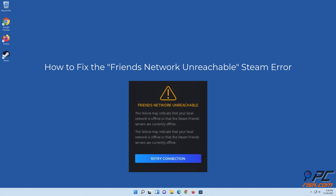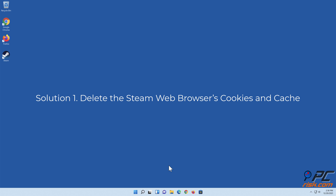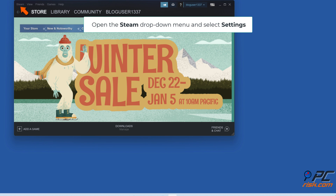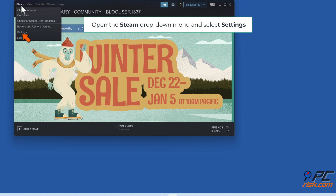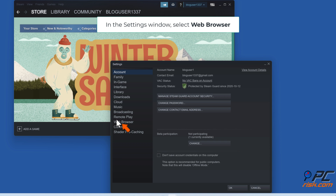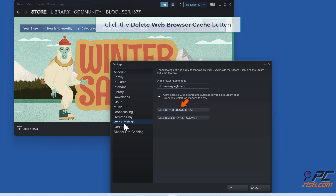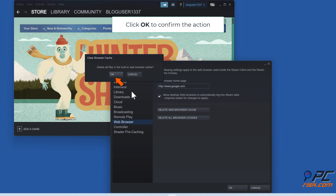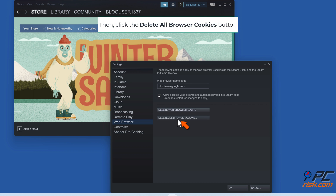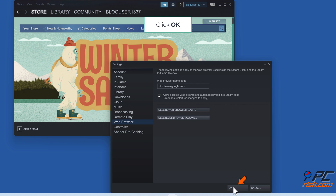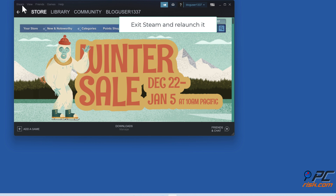How to fix the Friends Network Unreachable Steam error. Solution 1: Delete the Steam web browser's cookies and cache. Open Steam, open the Steam drop-down menu, and select Settings. In the Settings window, select Web Browser. Click the Delete Web Browser Cache button, then click OK to confirm. Click the Delete All Browser Cookies button, click OK to confirm, then exit Steam and relaunch it.